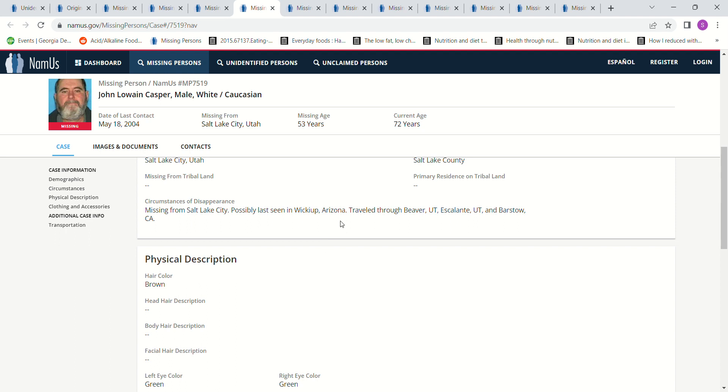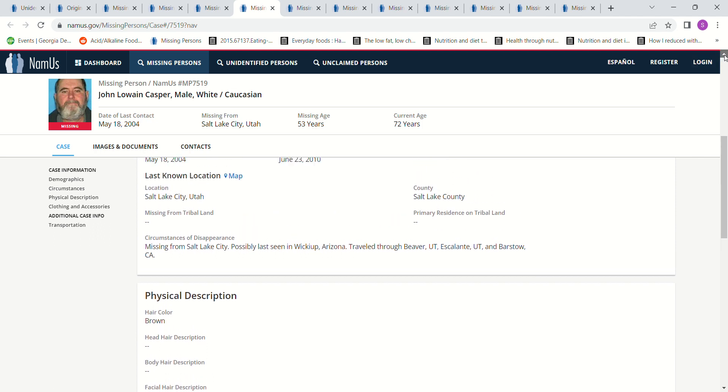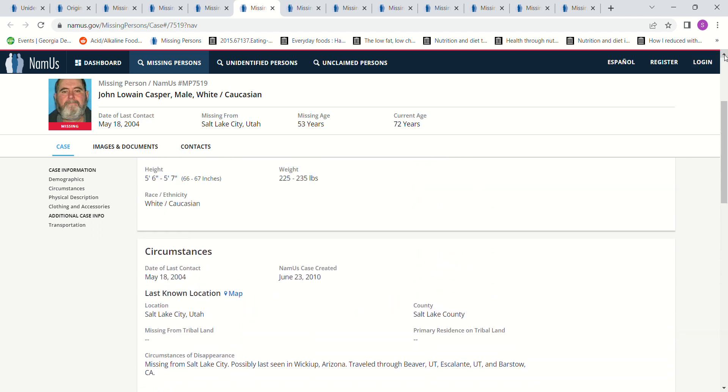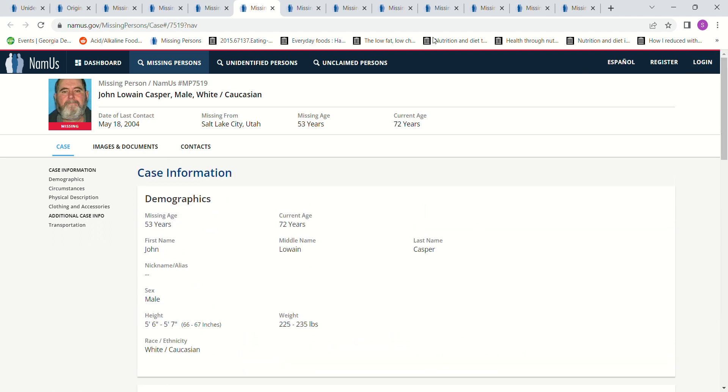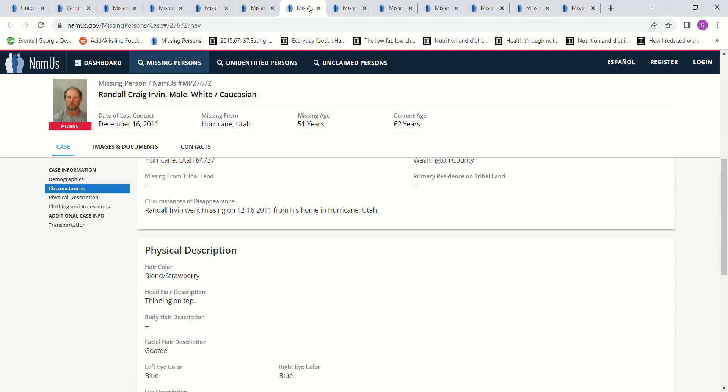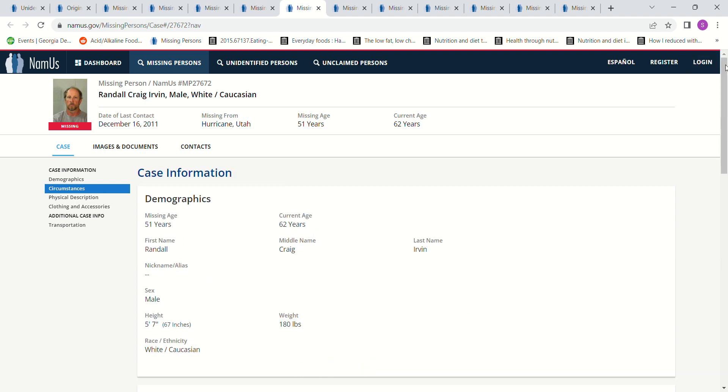Salt Lake City, less in Wickeup. 5 foot 6 to 5 foot 7. Let's see, he's Caucasian. And this one's Caucasian as well. 2011 is closer to 2014 though. Hurricane, Utah, age 51. I'm not sure. 5 foot 7 is his height.